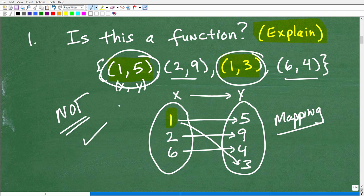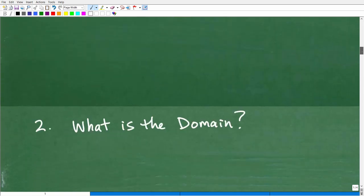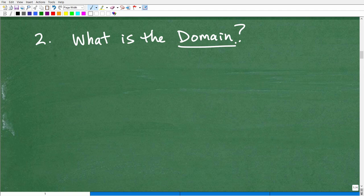If you got this right, that's excellent — you're well on your way to doing pretty nicely on your functions test. Let's move on to question two: what is the domain? In your own words, define the word domain. This is a big word in the topic of functions. Pause the video, write that down, or even put it in the comment section.